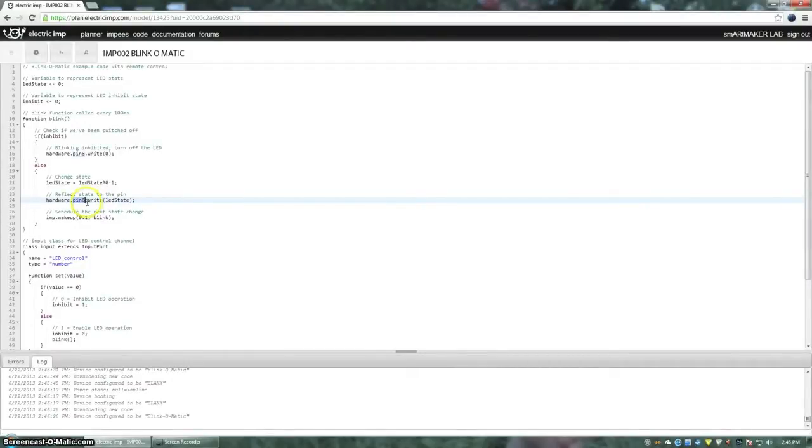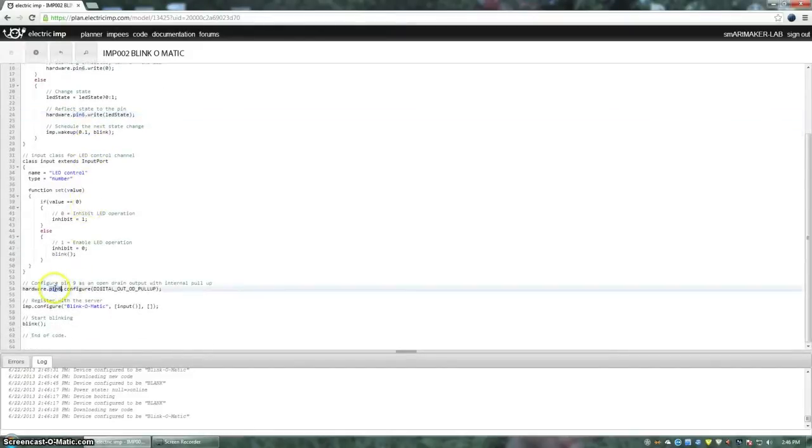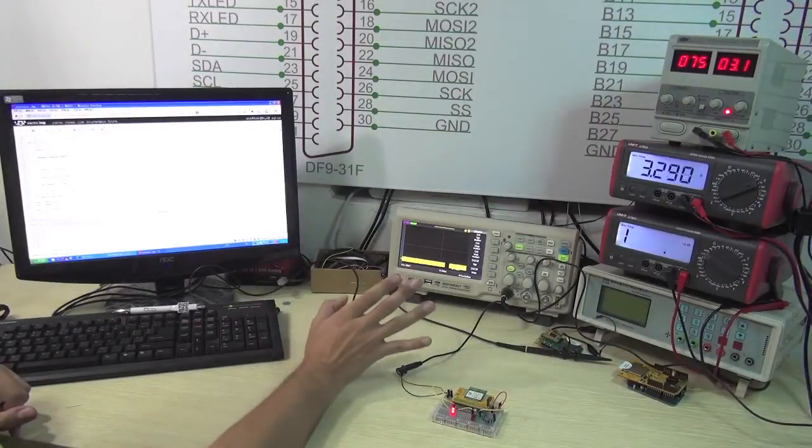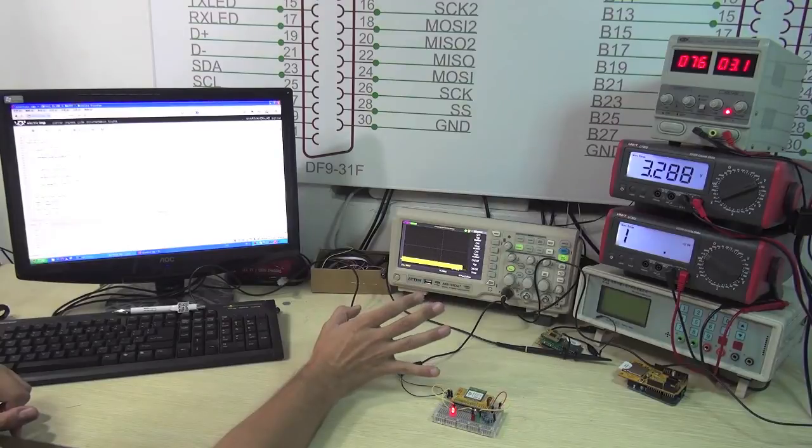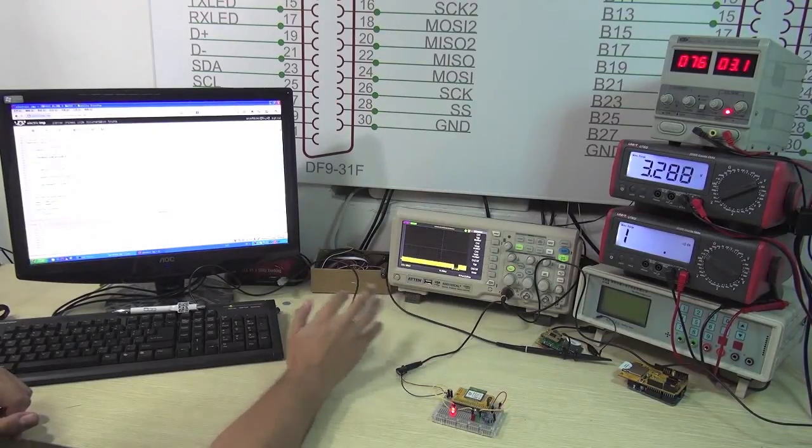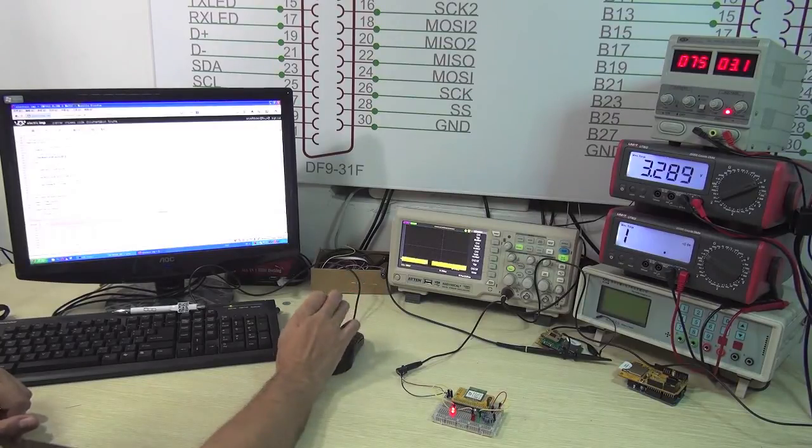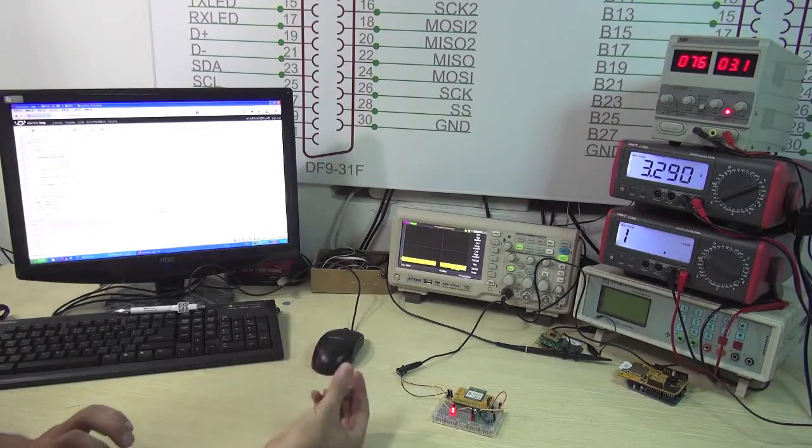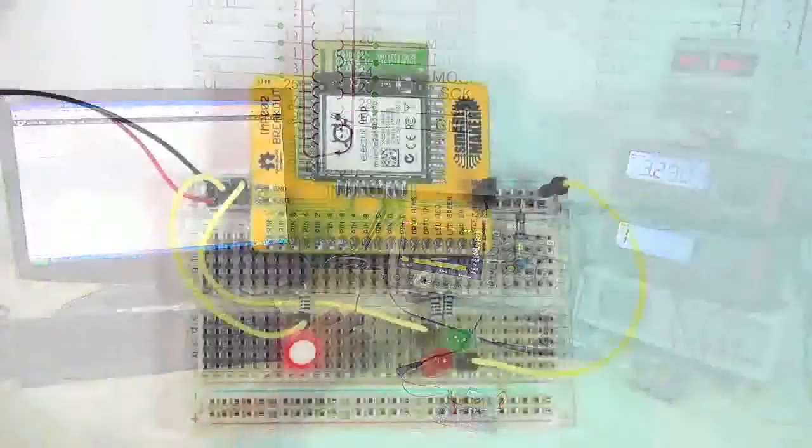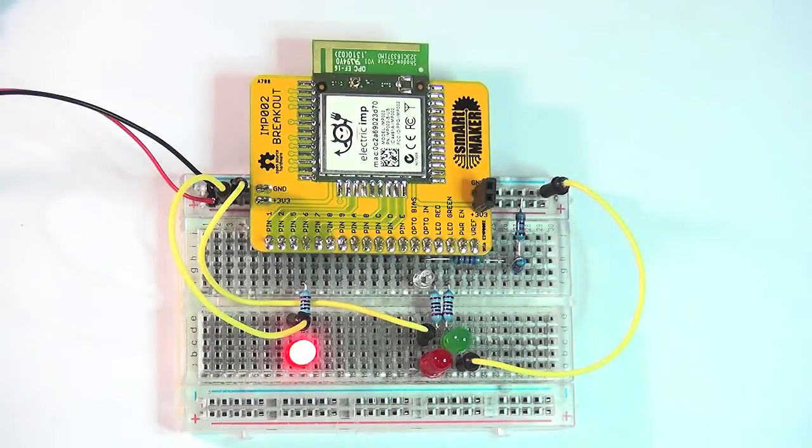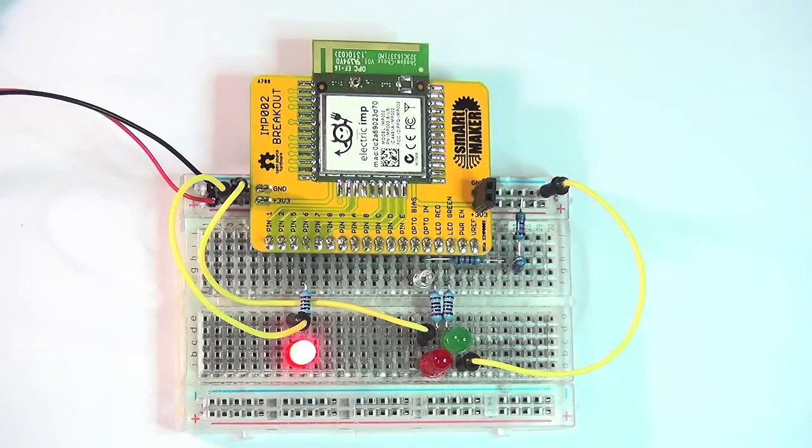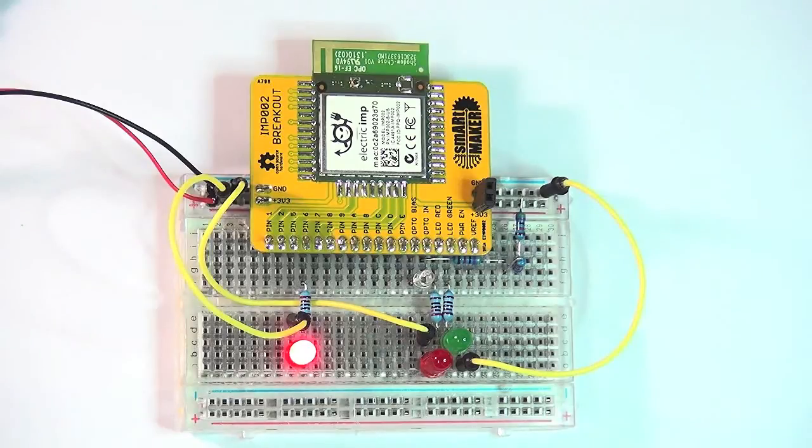And the only difference is that I changed the settings as I said from the pin number 9 to the pin number 6. Because I want to show that this module has 12 GPIOs including the pin number 6 that is not available on the IMP 001, the SD card form factor one. So we can see that I set the blink-o-matic software and our Electric IMP is blinking. We have loaded the blink-o-matic code and here is our Electric IMP module running with LED flashing. That's it. Our demo and tutorial is over.